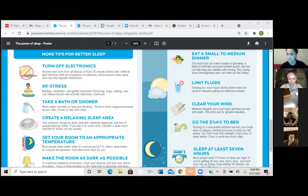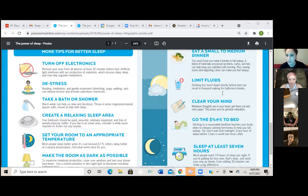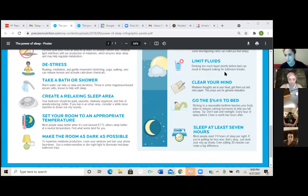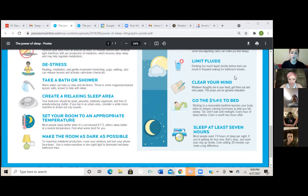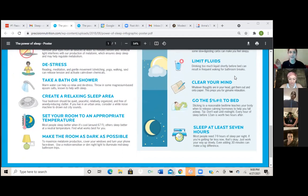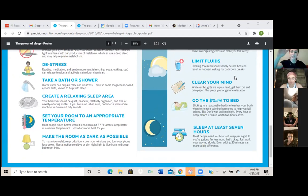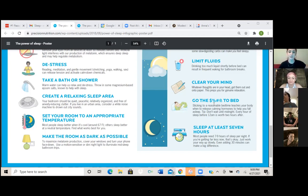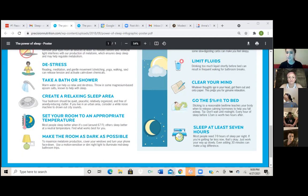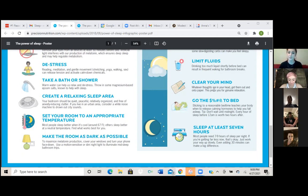So eat a balanced meal before bed, limit fluids. Drinking too much liquid shortly before bed can result in frequent waking for bathroom breaks. So like Anna was saying, like chug water in the morning. What I try to tell all my clients is to get your water intake, like start drinking it early in the morning and throughout your day. And then, you know, as the evening time, if you've gotten most of your water and you can kind of slow it down, that way you can release all the excess water that you have in your system. And then you'll be ready for bed and you won't have to get up as much during the night.